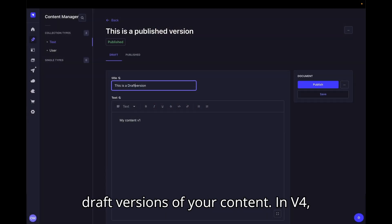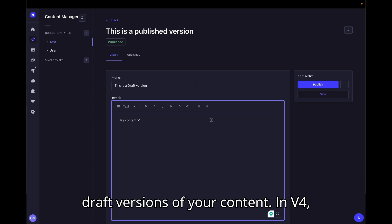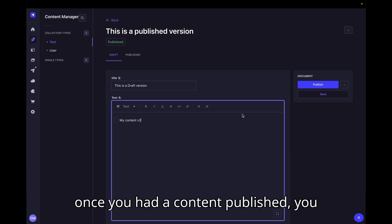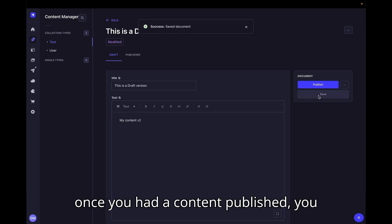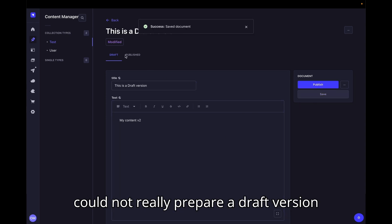Number 1. Draft versions of your content. In V4, once you had a content published, you could not really prepare a draft version of it.